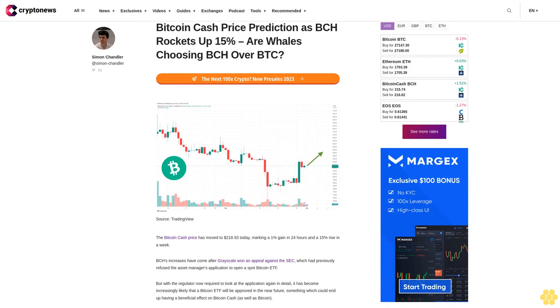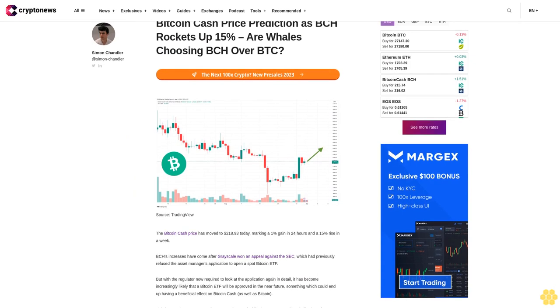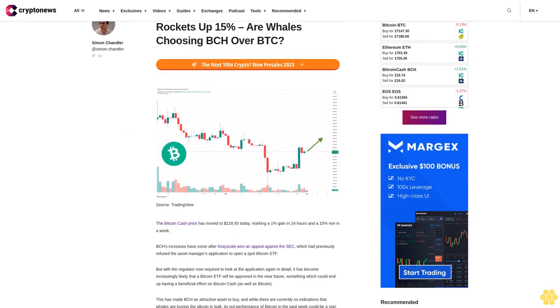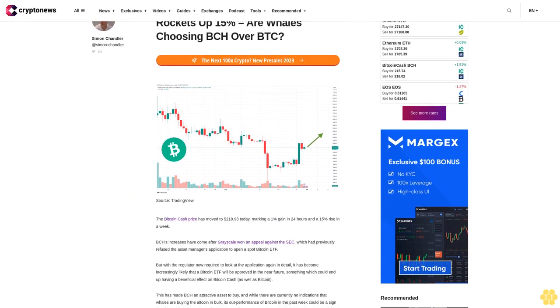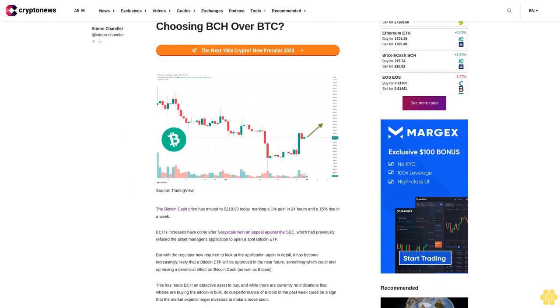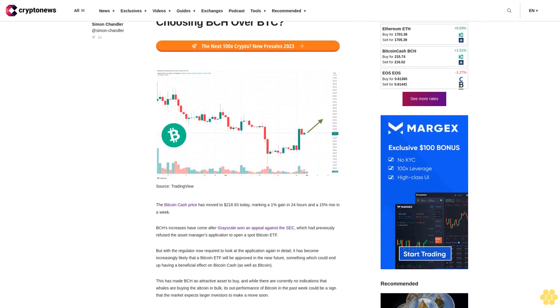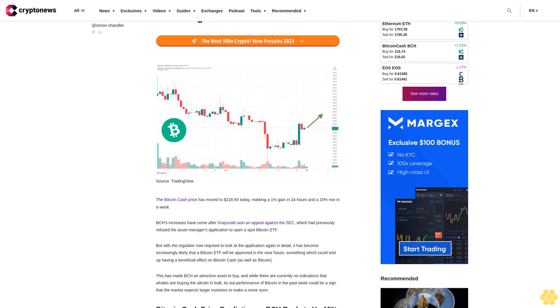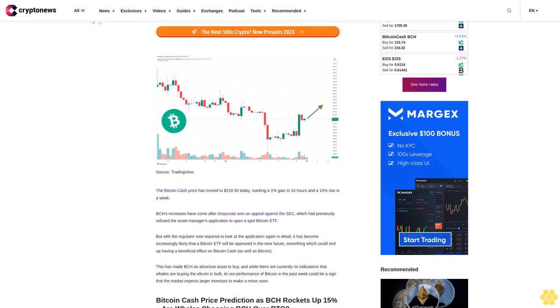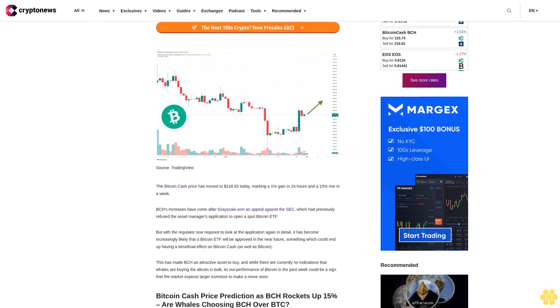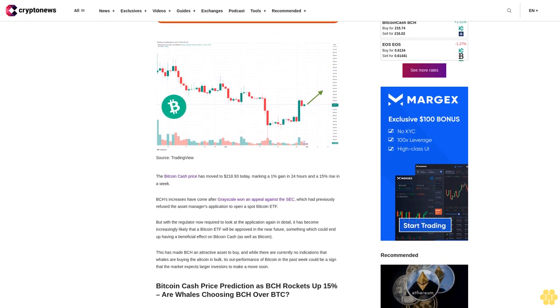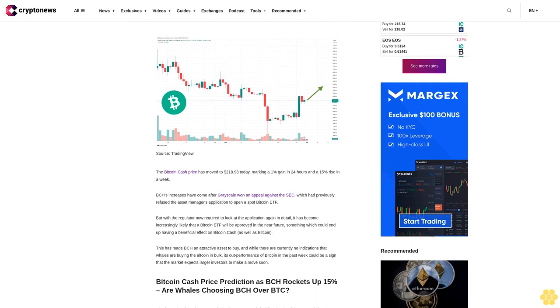Bitcoin cash price prediction as BCH rockets up 15%, are whales choosing BCH over BTC? The Bitcoin cash price has moved to $218.93 today, marking a 1% gain in 24 hours and a 15% rise in a week.